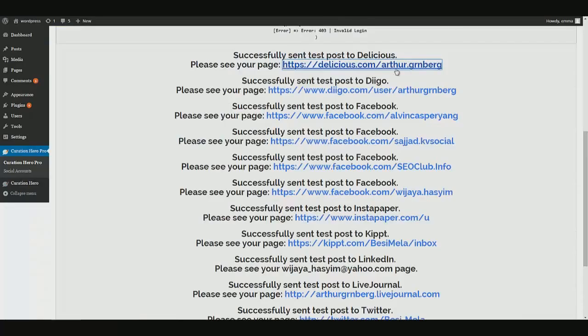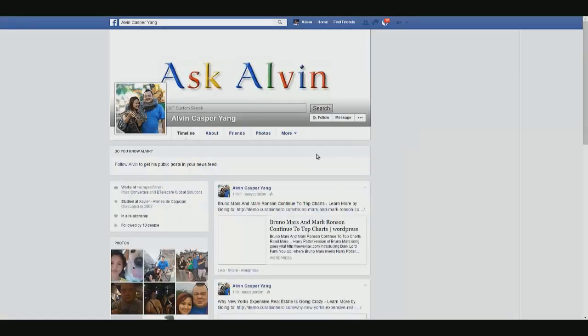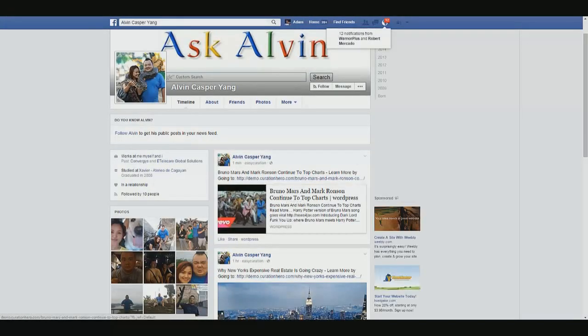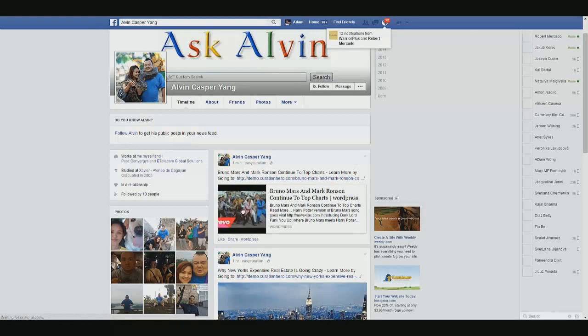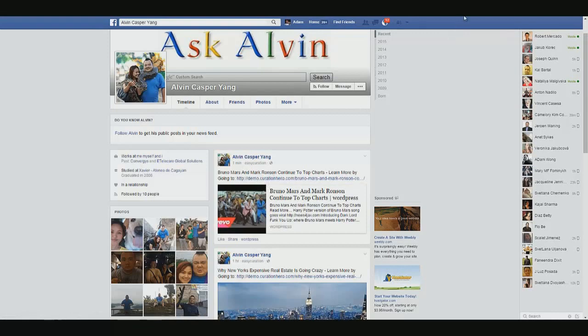If we go to Facebook, Facebook page. Here he is again, Bruno Mars and Mark Ronson. With our thumbnail, our video, link right there. Everything is right there.